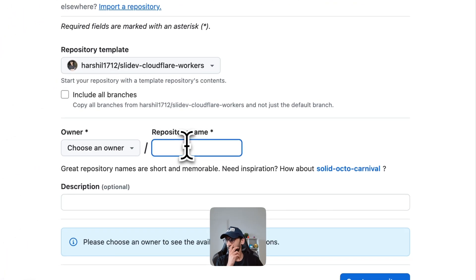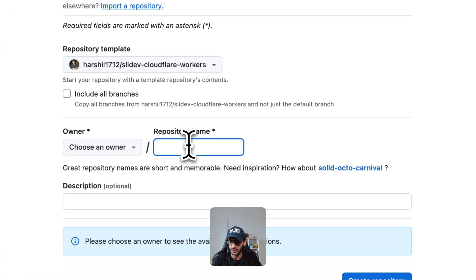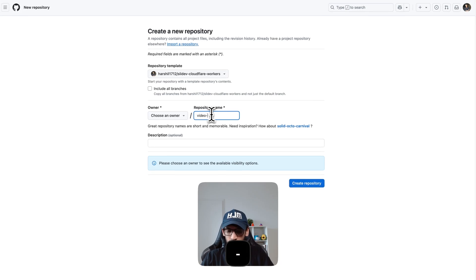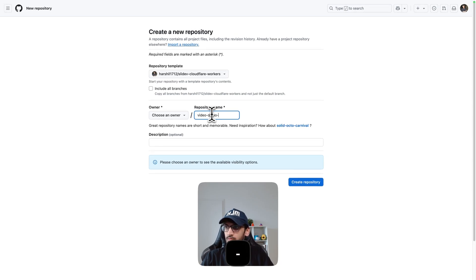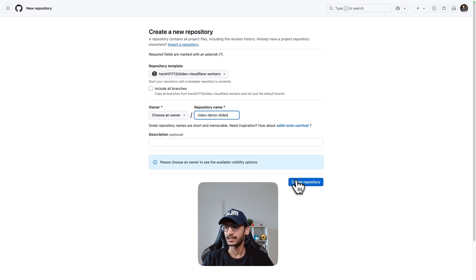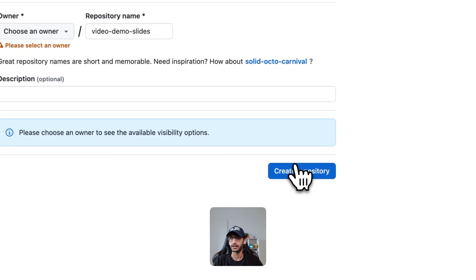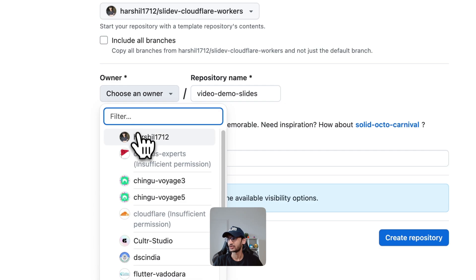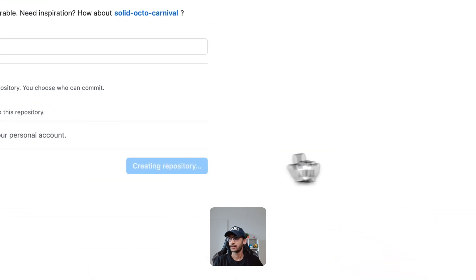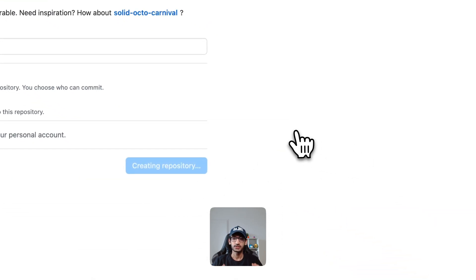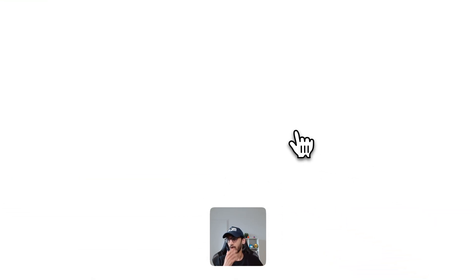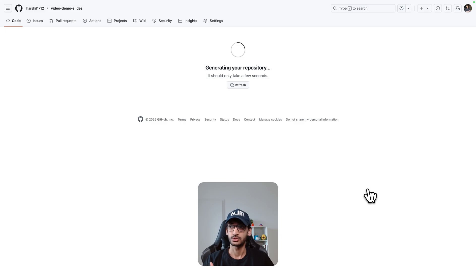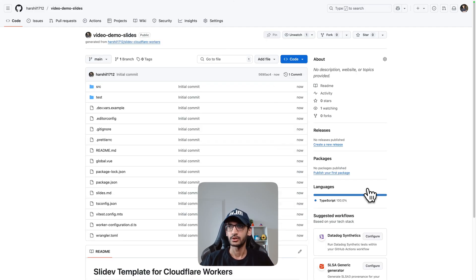Next I will give this a name and click on create repository. Now this is going to create a repository for me and the next step is to clone it and I will make a few changes locally before we go ahead and deploy it.